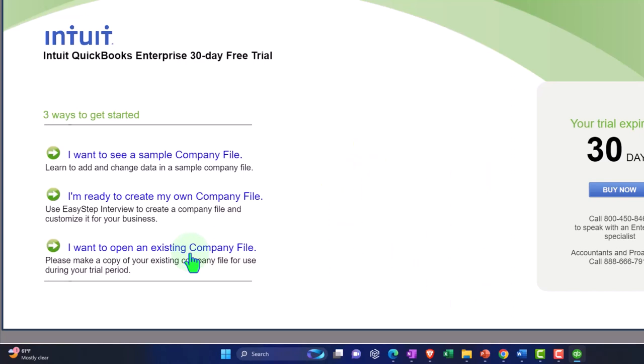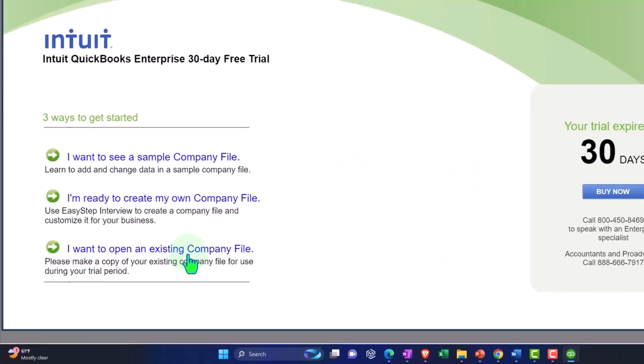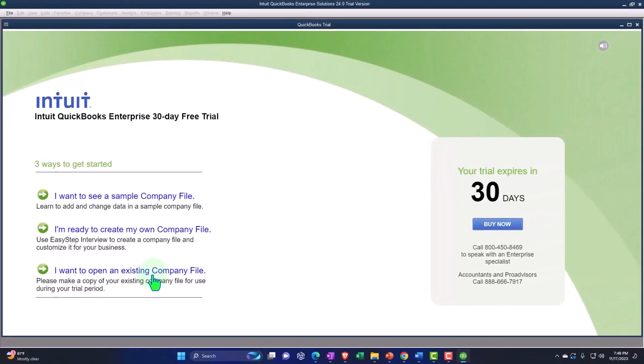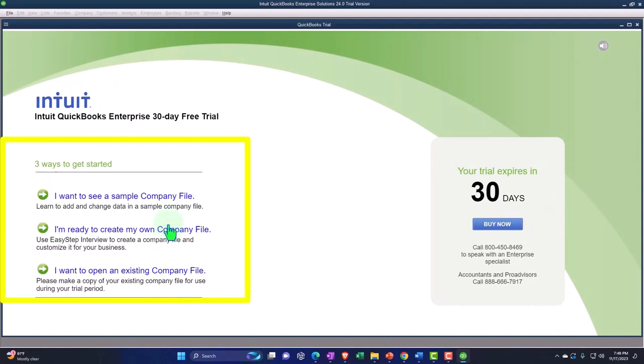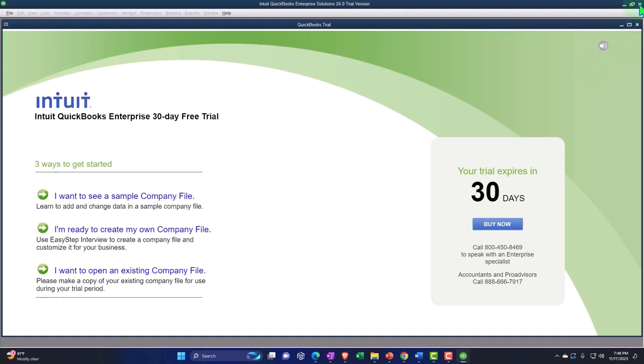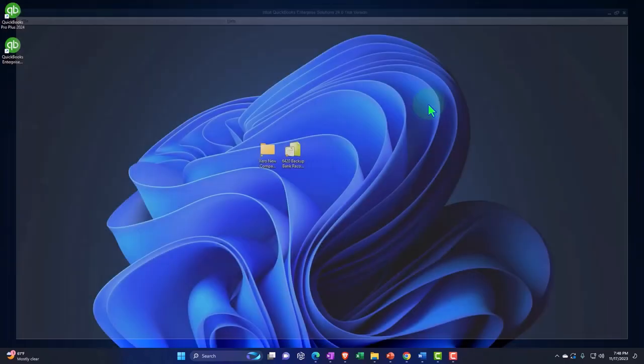So we're going to continue with this in a future presentation. We'll most likely start our own company file, or we might use the sample code. I don't know. We'll go from there. We'll check it out later. But for right now, I'm just going to close this out and note that the icon is on my computer.